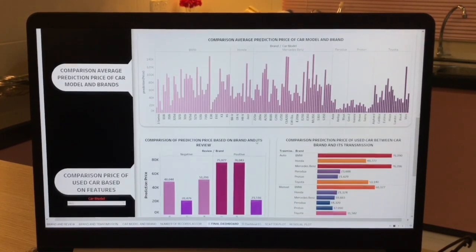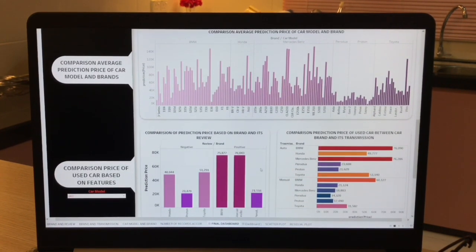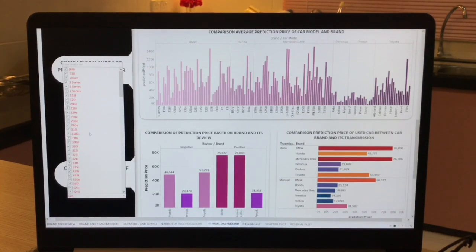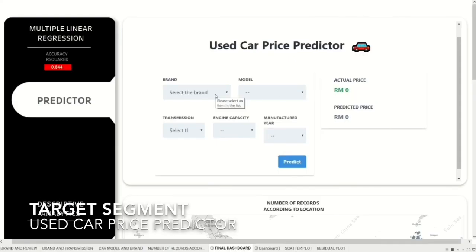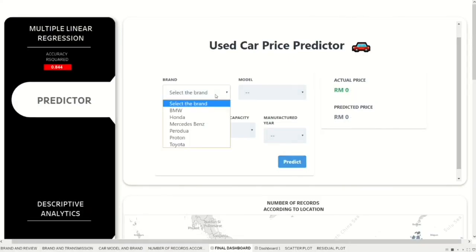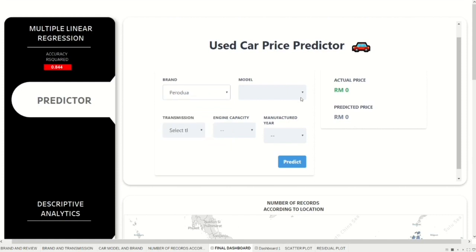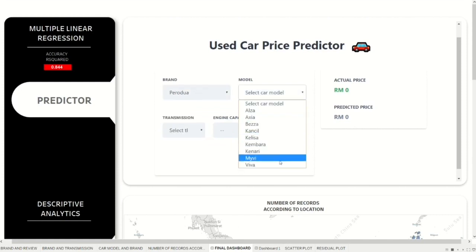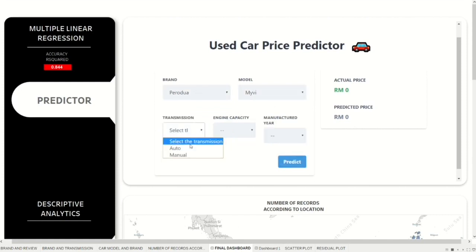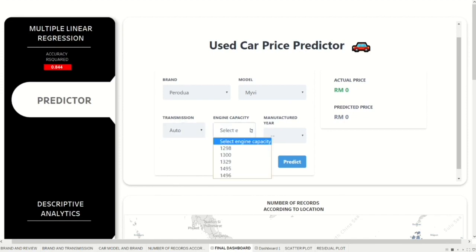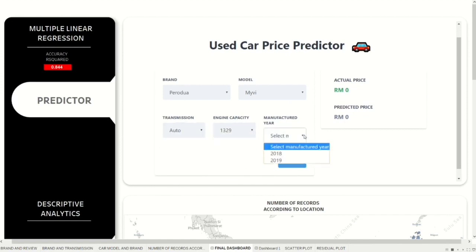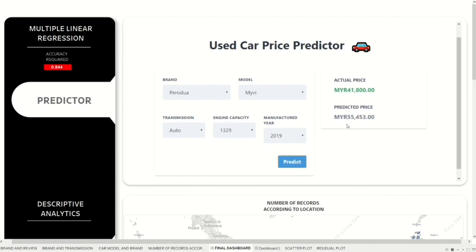From a business perspective, it can also help increase the sentiment value of a car for reselling purposes and provide comparative information on used car specifications. With the used car price predictor, to make a prediction, the user needs to select the car brand, car model, transmission such as auto or manual, engine capacity, and manufacturer of the used car.